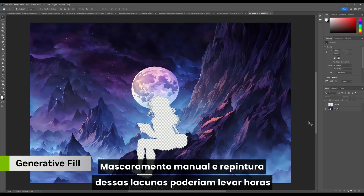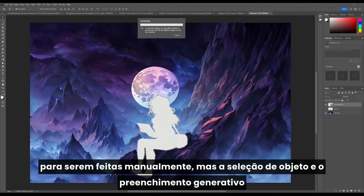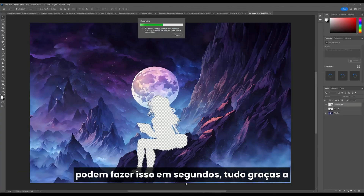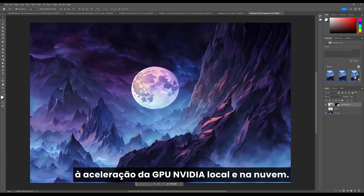Manually masking and repainting these gaps could take hours to do by hand, but Object Select and Generative Fill can do it in seconds, all thanks to NVIDIA GPU acceleration locally and on the cloud.